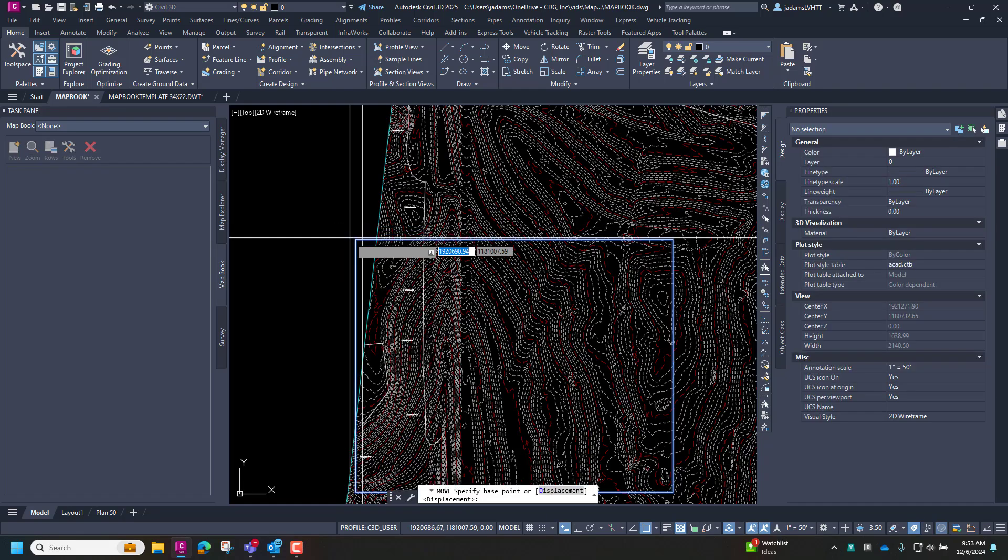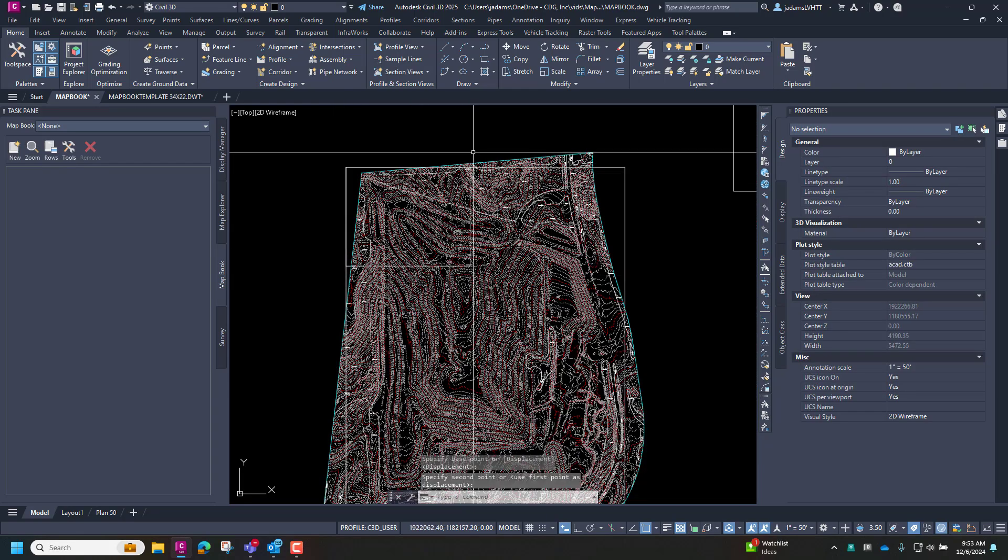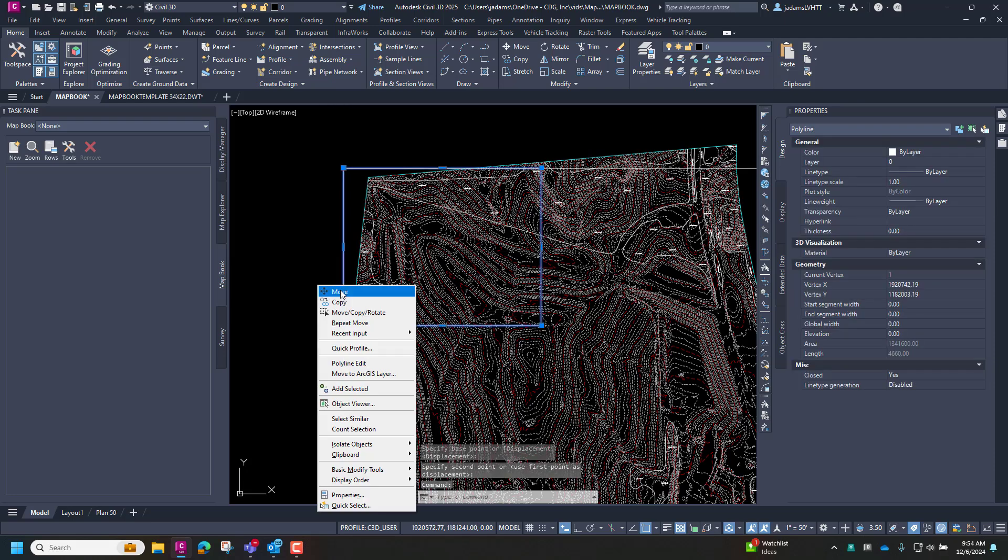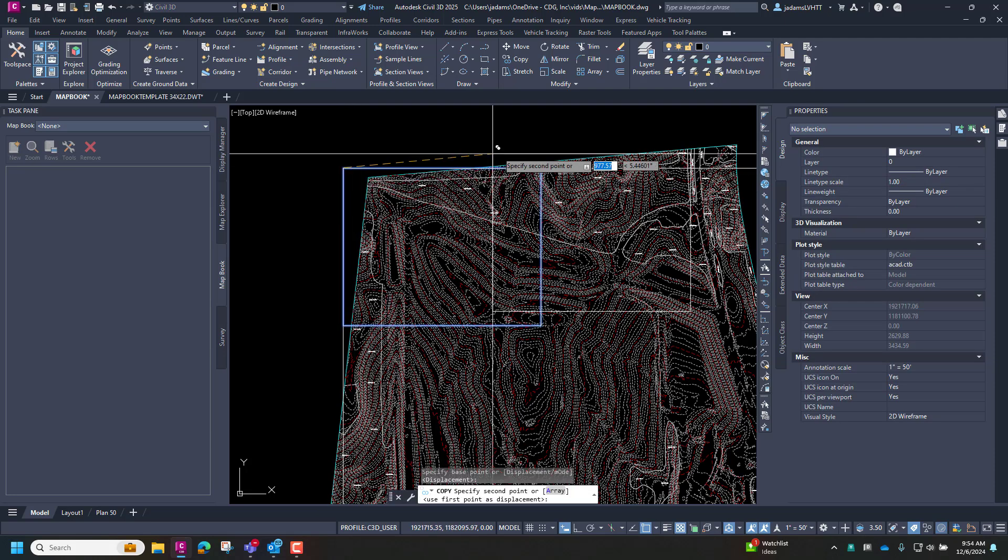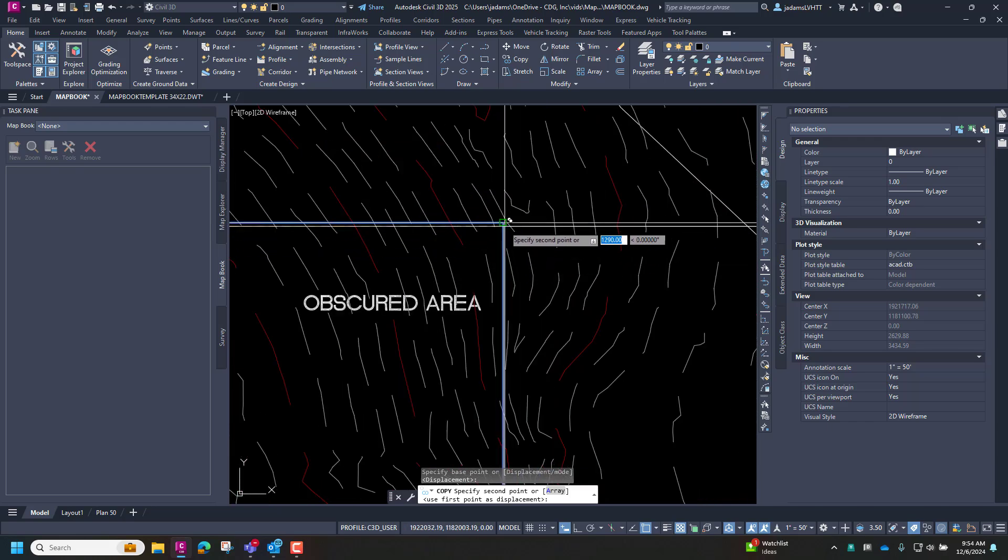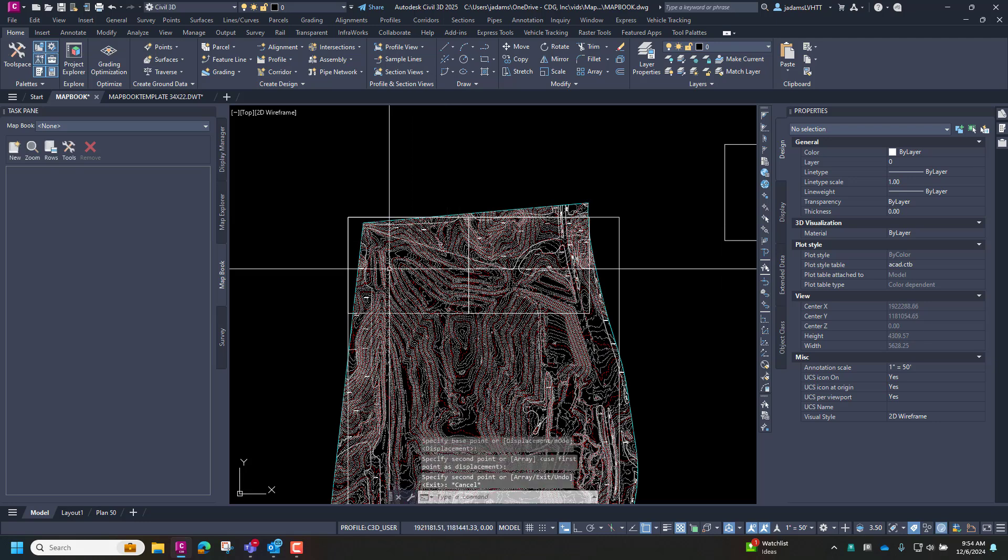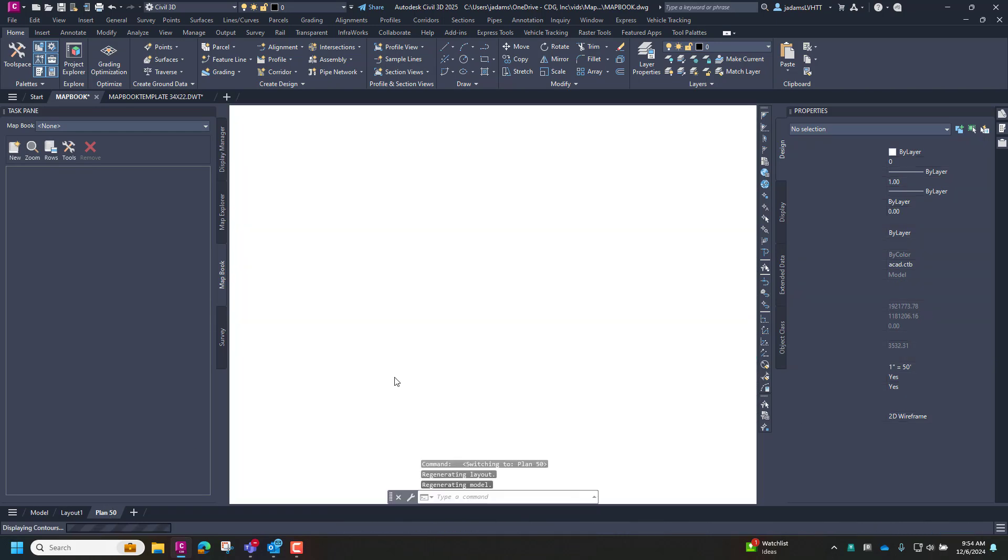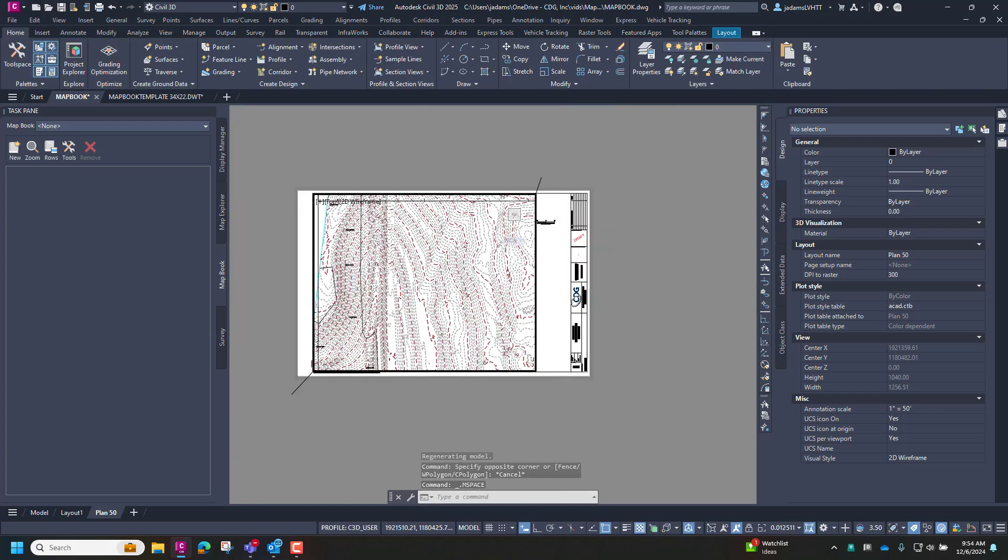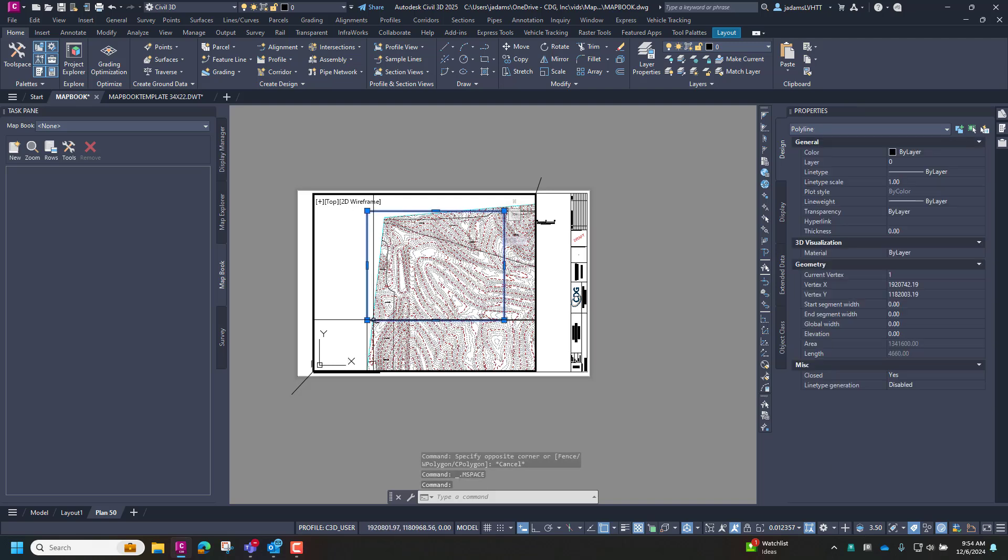I'm going to select that rectangle, and we're going to use the change space command, CH space. And it's going to move that rectangle from paper space to model space. So now I have the size of a grid square for my layout at a 50 scale. So now it's just pure drafting, taking this and manually laying these out. I'm just going to do two real fast.